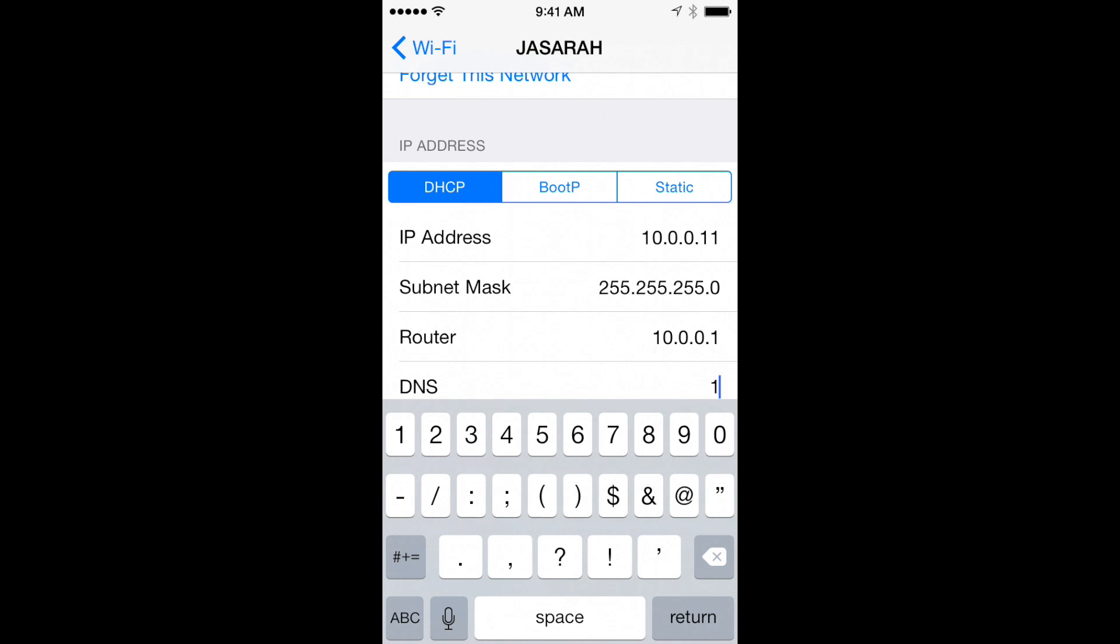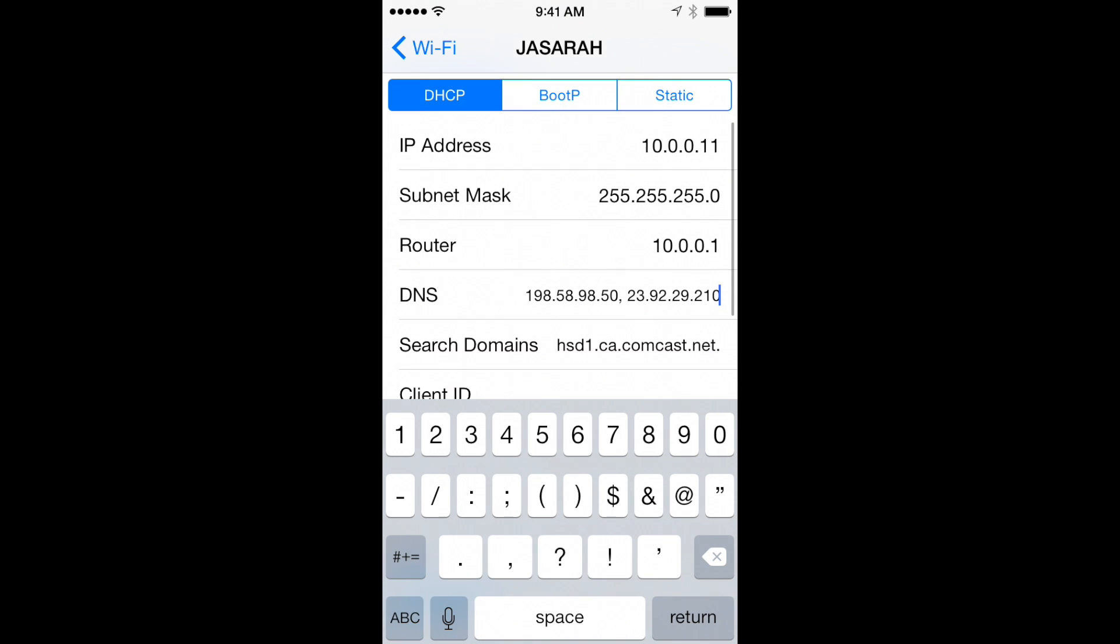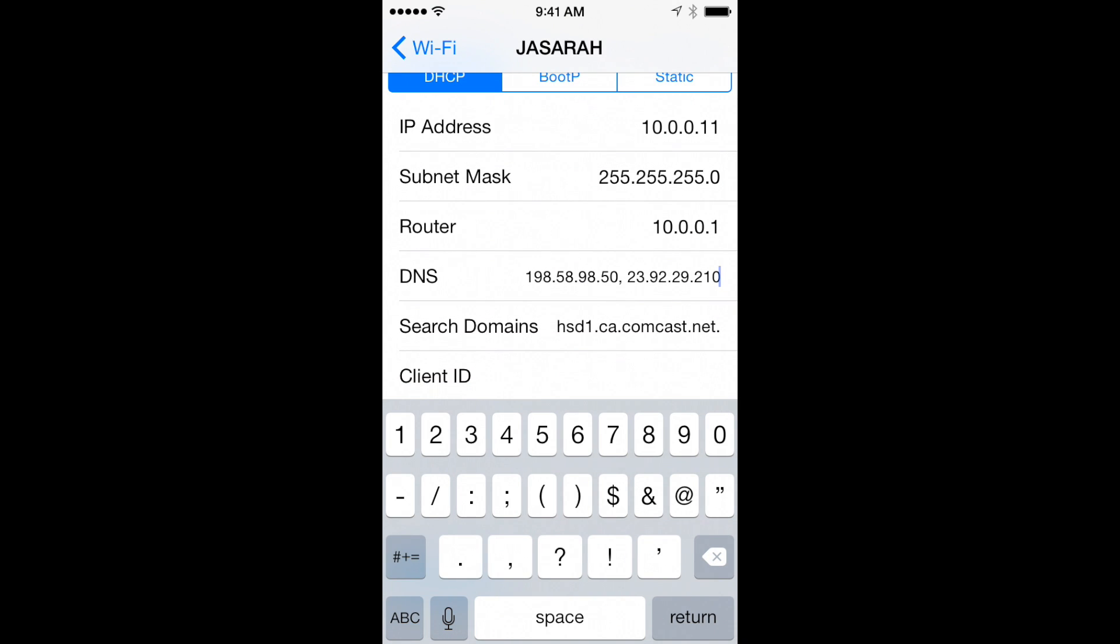They should read 198.58.98.50, 23.92.29.210. Select Wi-Fi again from the menu to the left to save your settings, then restart your iPhone.